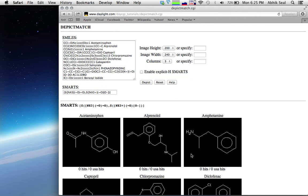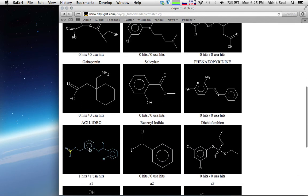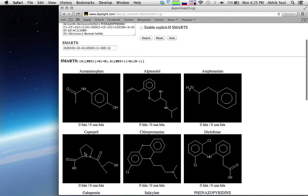The nitro group has aliphatic N with four total connections, a charge of +1, and aliphatic oxygen with a charge of -1. It only selects that one nitro group in the dataset.